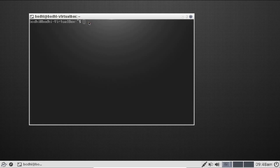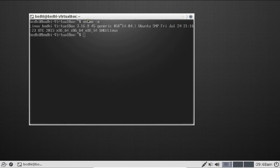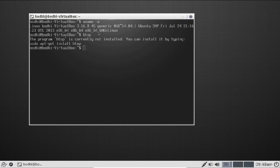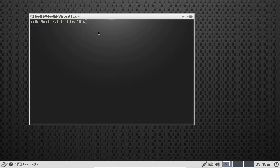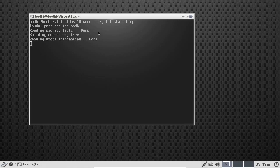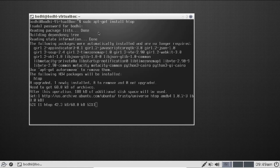In the terminal, running ls shows the desktop. To check the kernel version, run uname -a — the installed kernel is 3.16.0-15-generic on GNU Linux. Running htop shows it is not installed by default, so install it with: sudo apt-get install htop. Enter the password and it installs.